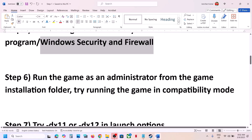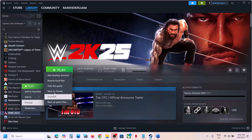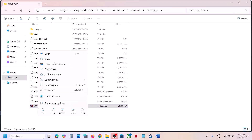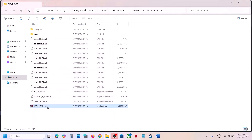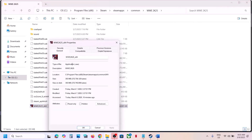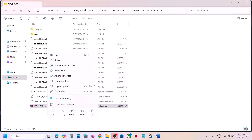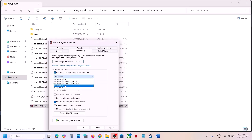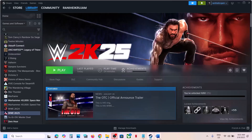The next step is to run the game as an administrator. Right-click on the game in Steam, select Manage, then Browse Local Files. Right-click the game exe, select Properties, go to the Compatibility tab, and check 'Run this program as an administrator', then hit Apply and OK. If that doesn't work, also try selecting Windows 8 compatibility mode, then try Windows 7. If still not working, check 'Disable full screen optimization'. If none of these help, uncheck all the boxes, hit Apply and OK, then follow the next step.